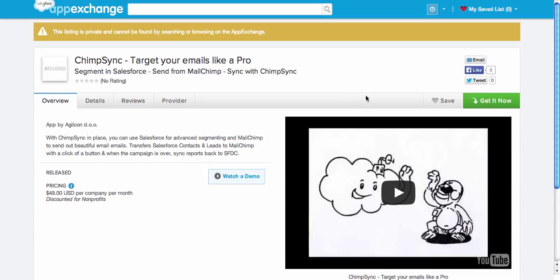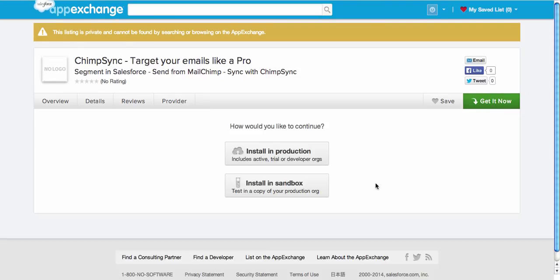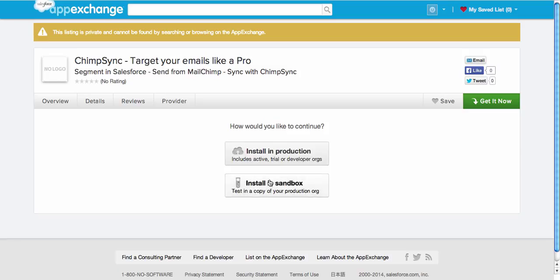Let's get started. First, click Get It Now on the App Exchange. If you're not logged in, you will have to log in and choose where to install it.